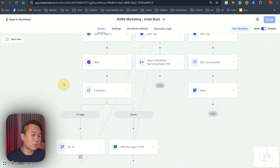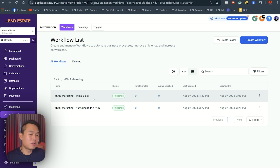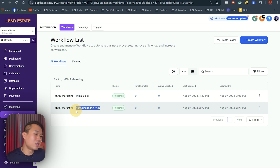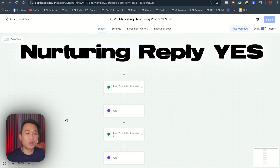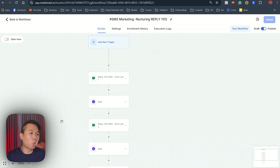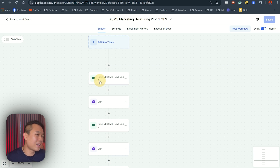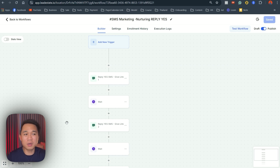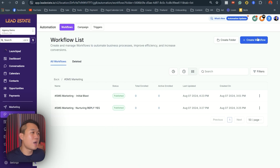In this video, we're going to build the entire thing from scratch so you can see how it's all worked together. The initial blast is the message that we sent out to the first bunch of people. And the second one is what we call a nurturing reply yes workflow. And this is what it looked like — it's more linear, it's more simple. It's pretty much wait for the first people to say yes, and we'll just put them onto the sequence where they get SMS, wait, and SMS. The content of the SMS is just giving them a link to book an appointment or access to the offer of the first workflow. Now let's build everything from scratch so you can see how to link everything together and how simple it really is.